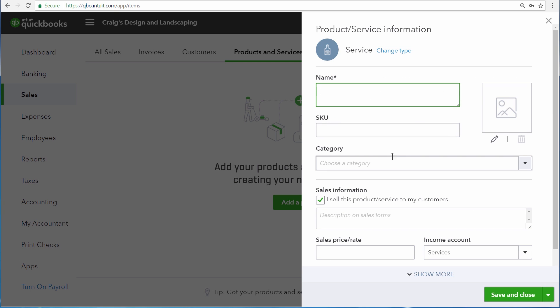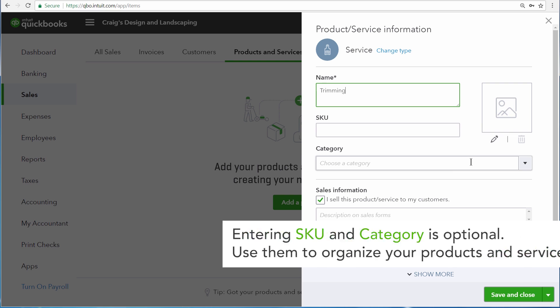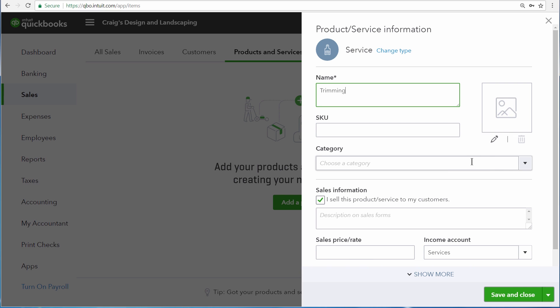Our business is a landscaping company, so the first thing we want to set up is trimming, a service we provide to our customers. Here you can set up a stock keeping unit and also a category for the different things that you sell. Also if you have a picture of the product that you sell, you can upload that picture right here.